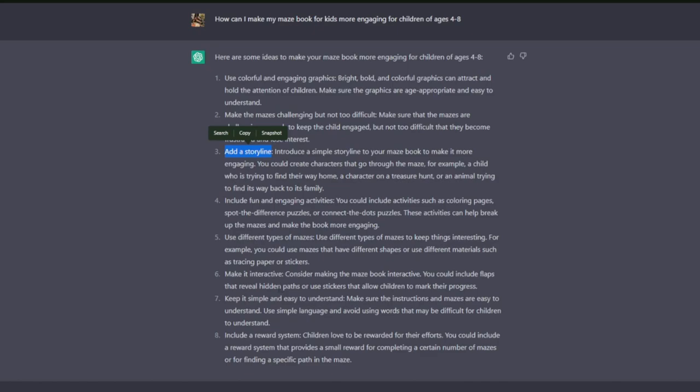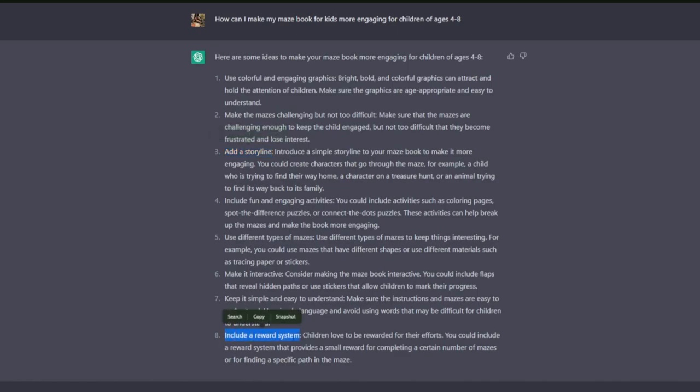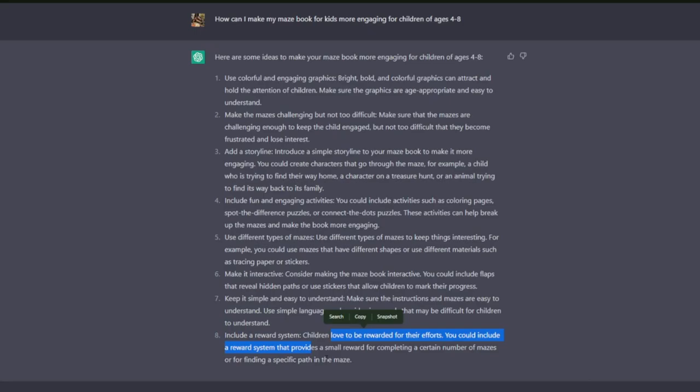Include more fun and activities. So yeah, plenty of ideas here to give you an idea as to how to make your books more engaging. And I like this one here specifically for kids books: to include some kind of reward system because, as it says, children love to be rewarded for their efforts.